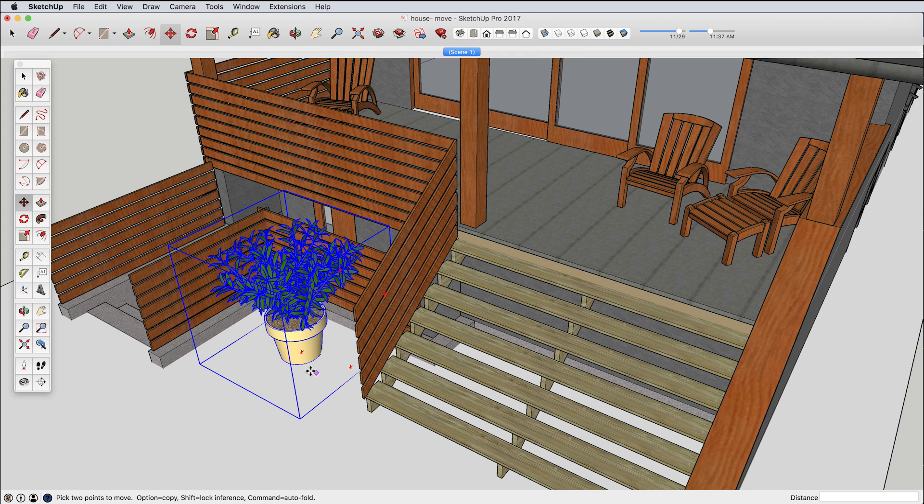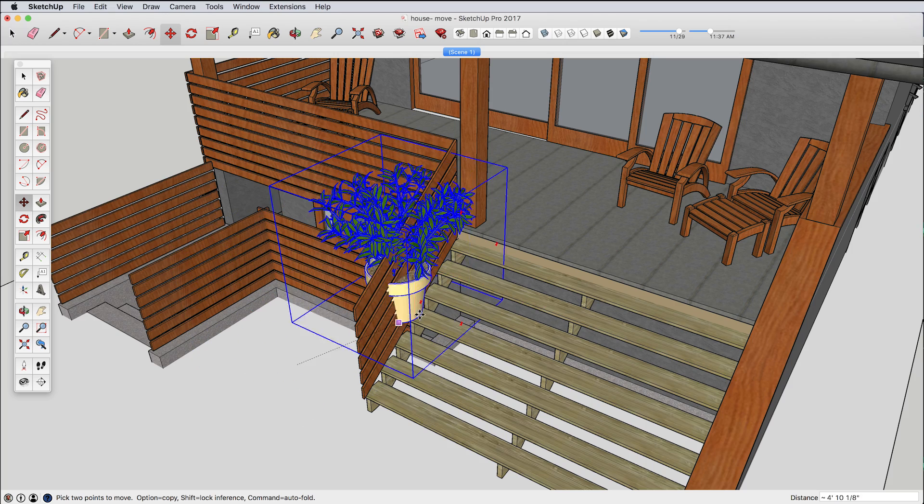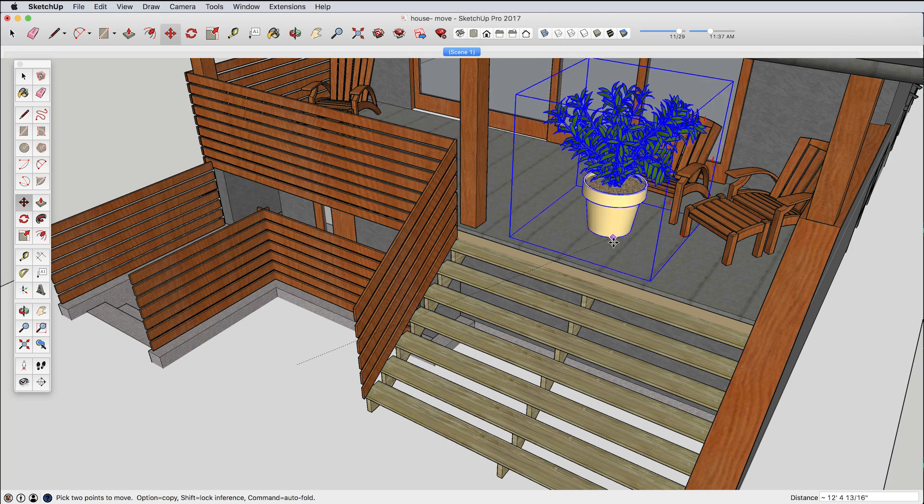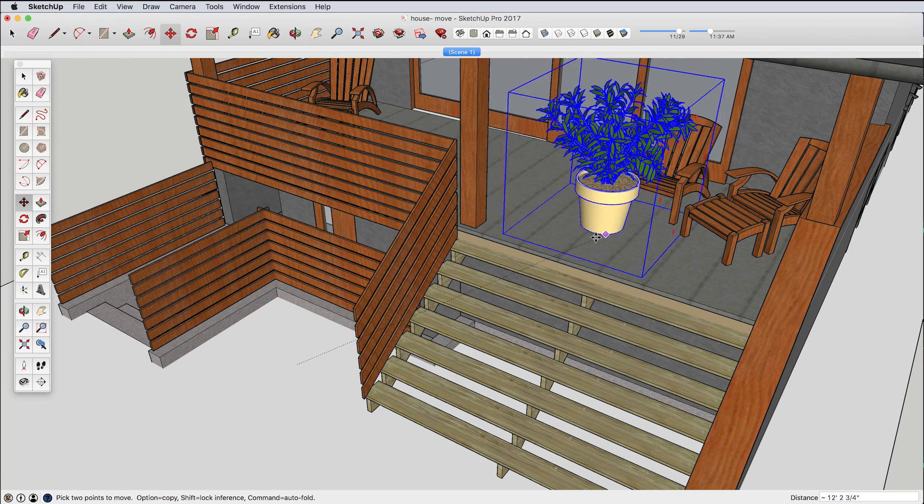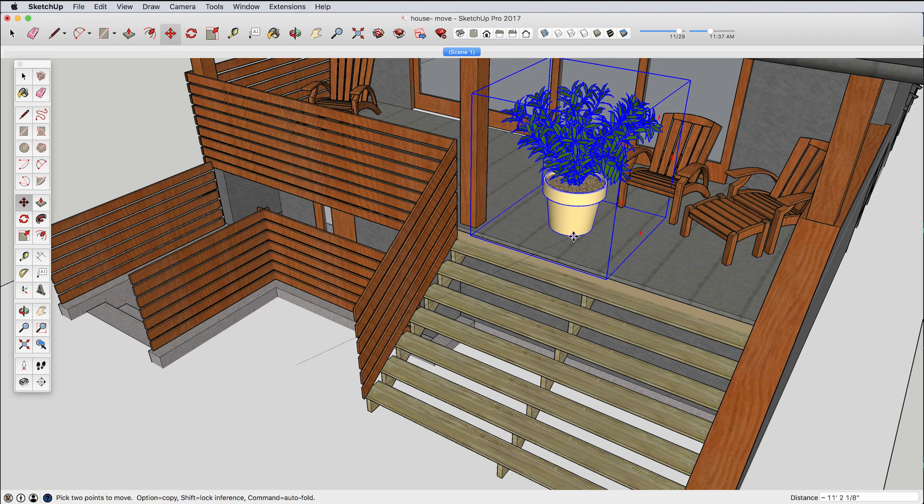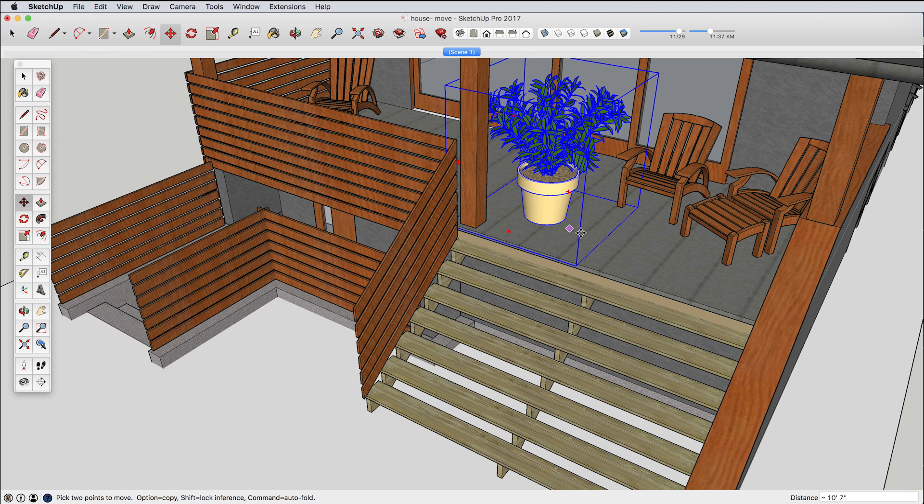And instead because I want this to be on the deck, I'm going to choose a control point that's the base here. So I'll click to start here. And that's much better.